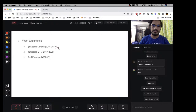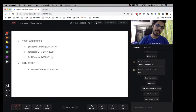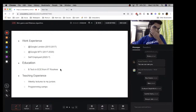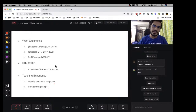For work experience, I worked at Google London for about a year and a half, then at Google Mountain View for three years. I quit last January and I'm working on my own startup now. I graduated with a bachelor's in Electronics and Communication Engineering from IIT Roorkee. I've taught regularly to juniors in college, at programming camps, and this is my sixth class on this academy.